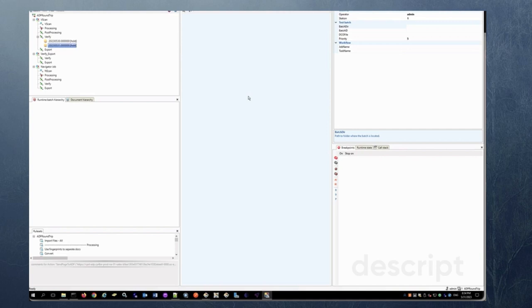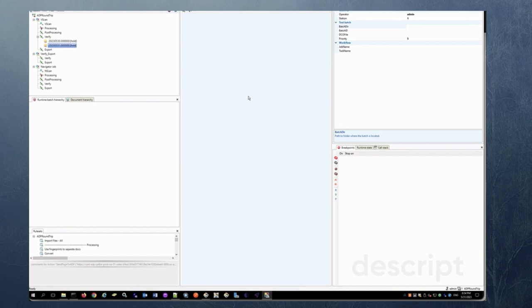Or you can use the round trip method which you want to use leverage DataCap to do a little bit more complex functionality. Where you can send the image from DataCap to ADP for classification and extraction and get it back into DataCap. And then do verification indexing and workflow related complex iterations within DataCap before sending it out to export. Either into FileNet or any other repositories or to any other downstream system from DataCap.